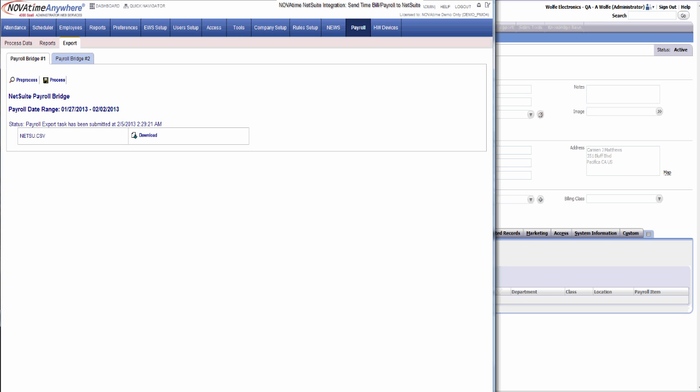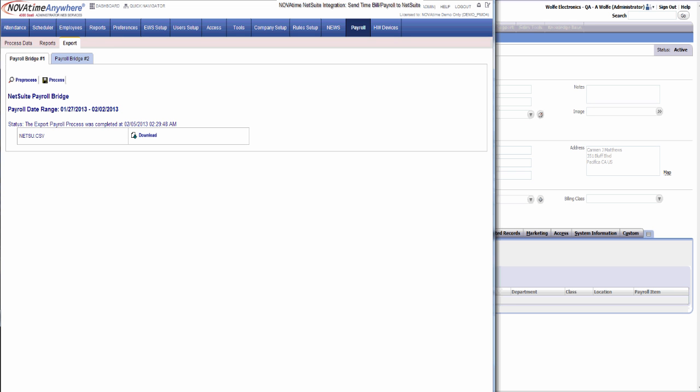As you can see, the process has been submitted to export to NetSuite. And now the process has been completed.